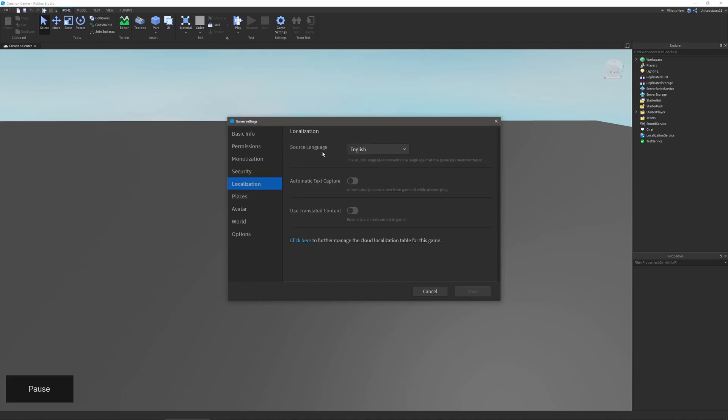Localization allows you to change the source language, which is the language your game is written in. Automatic text capture will allow you to automatically capture text from a game UI when players are playing. And the last one is use translated content, and this will allow you to enable translated content. So if you translate Spanish to English or English to German or English to Spanish, any of this, it'll allow people to see that translated content.